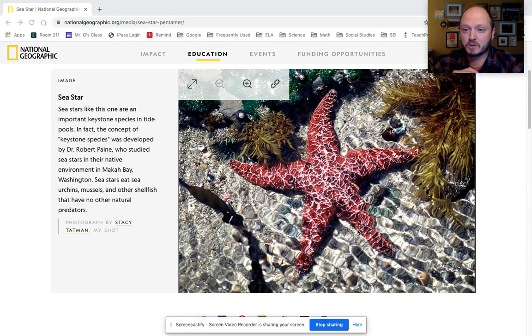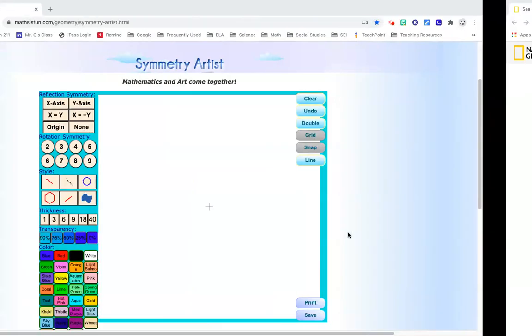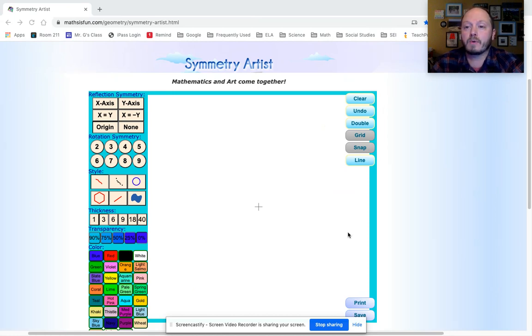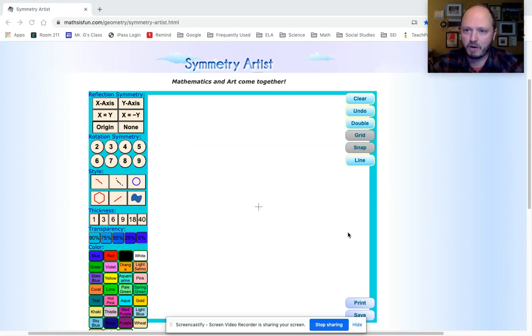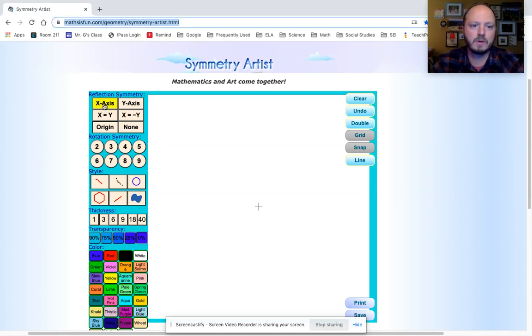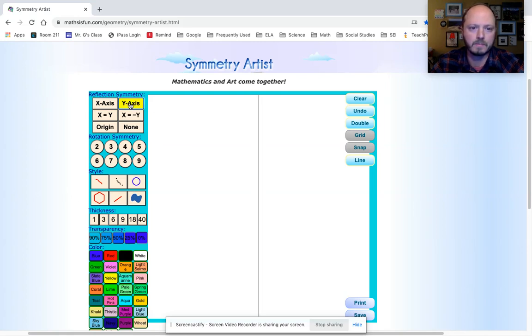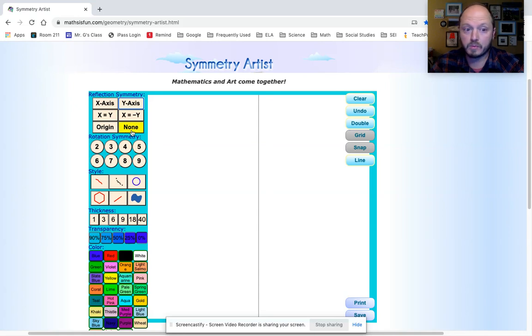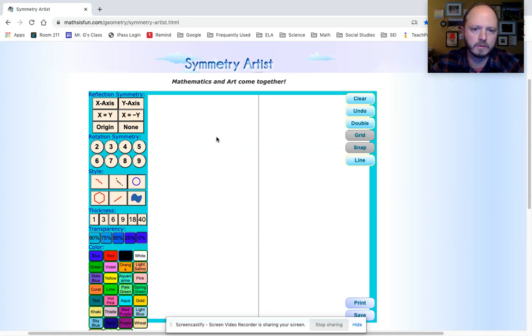But we can actually play around with some symmetry as well and create our own. That is going to be your task today for watching the video and showing that you watched the video—I want you to create a little bit of symmetry art. You can choose to reflect along this x-axis horizontally, you can choose to reflect across this y-axis vertically, you can also choose some other options here. I'm going to use the y-axis.